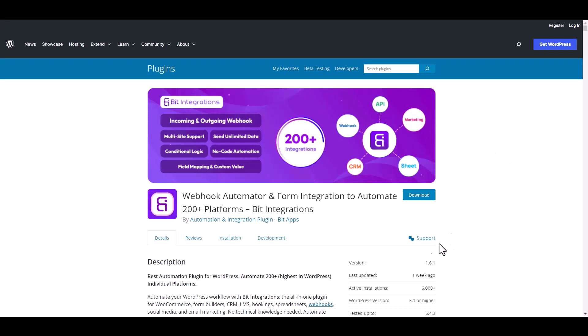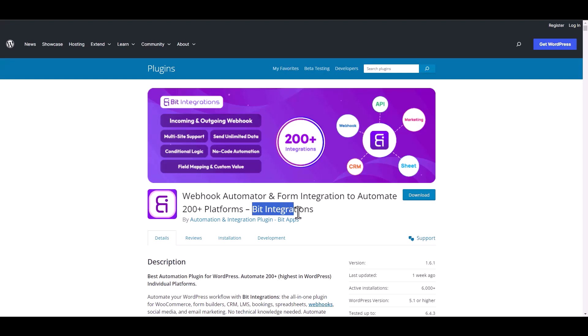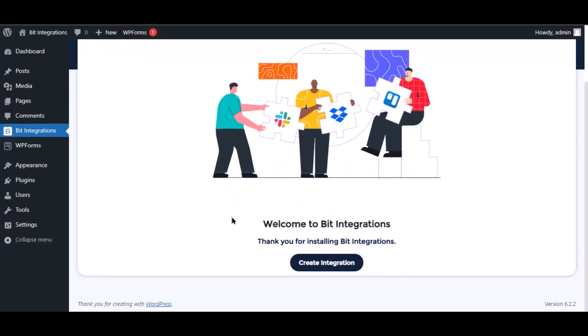I am utilizing the Bid Integrations plugin to establish a connection between these two platforms. Let's go to Bid Integration dashboard and click create integration.